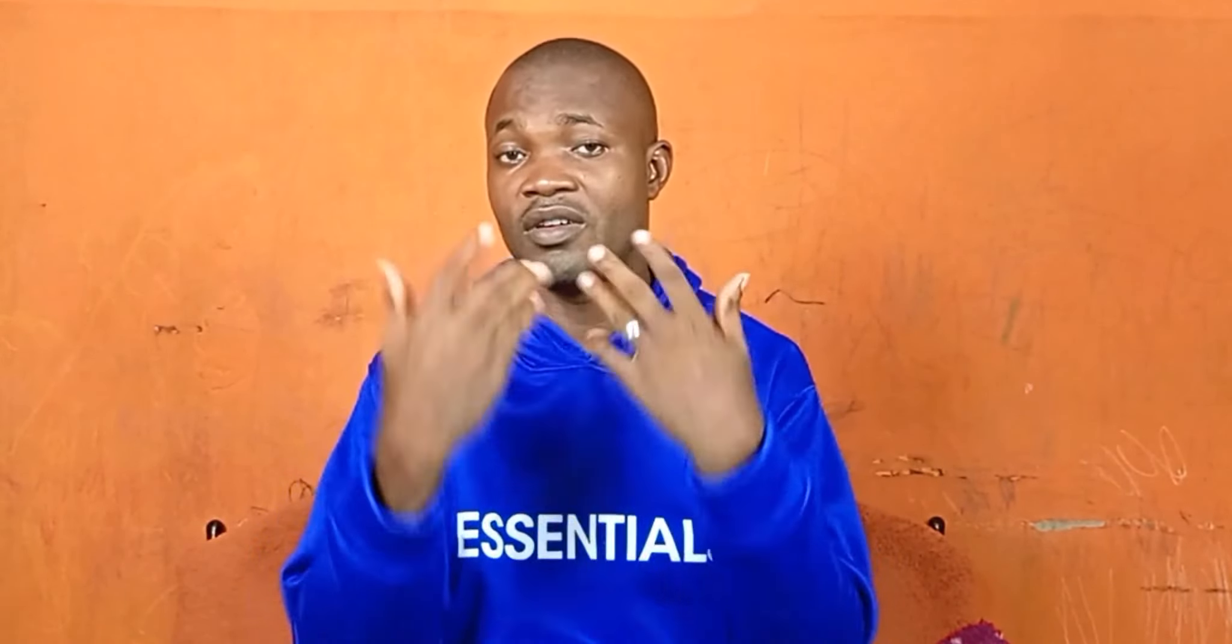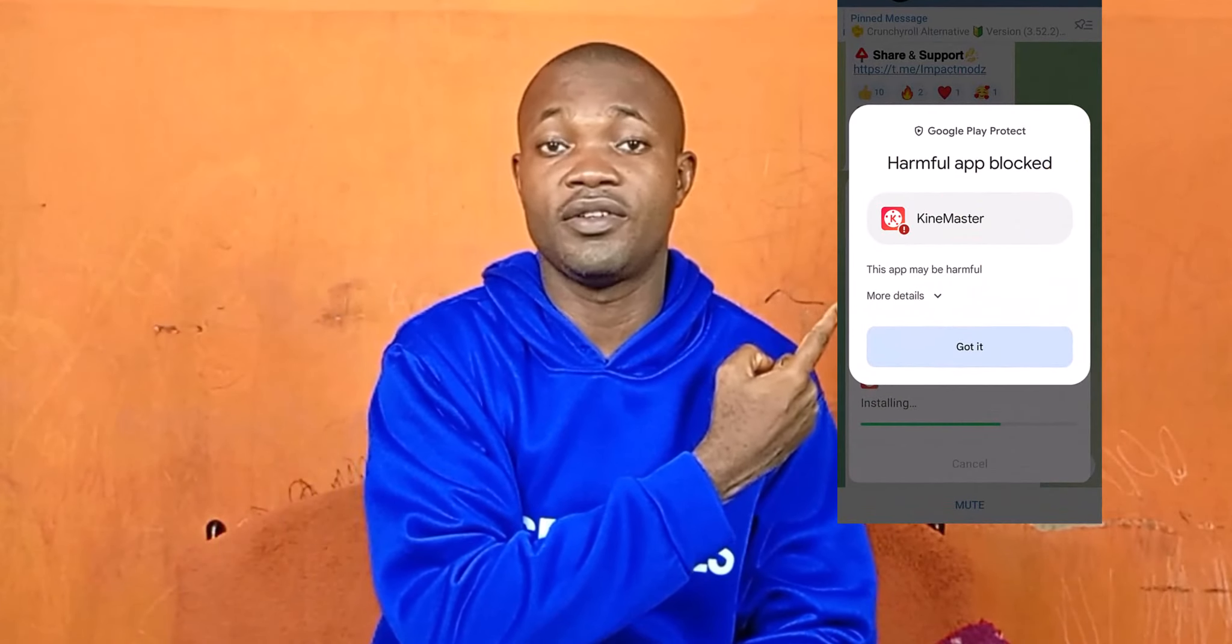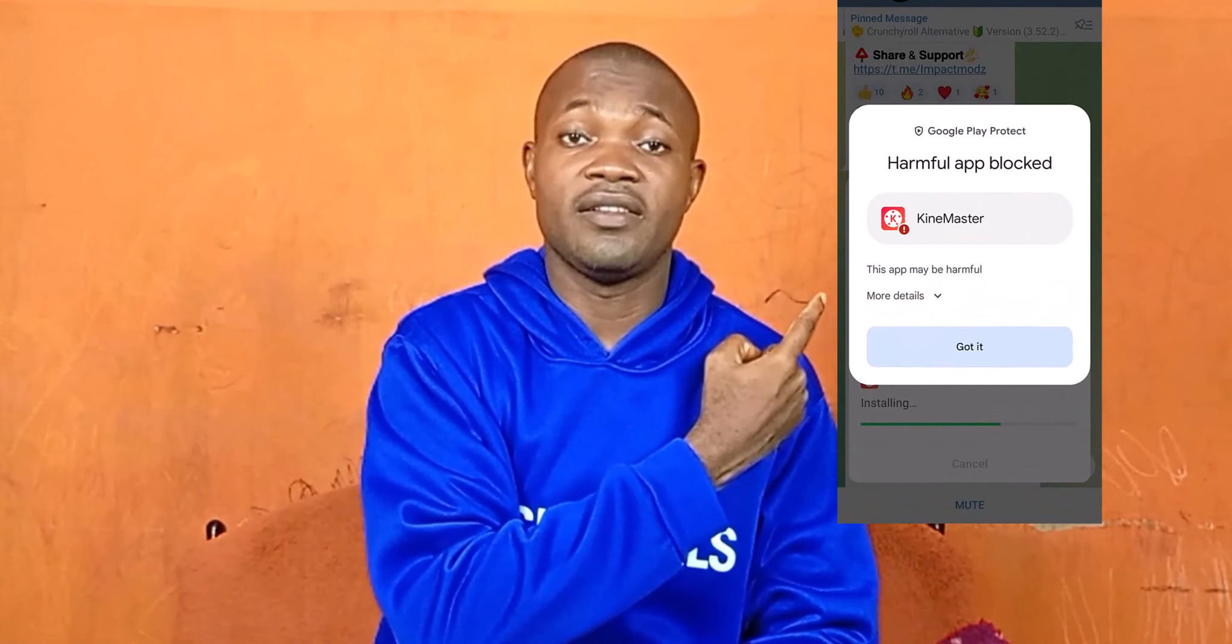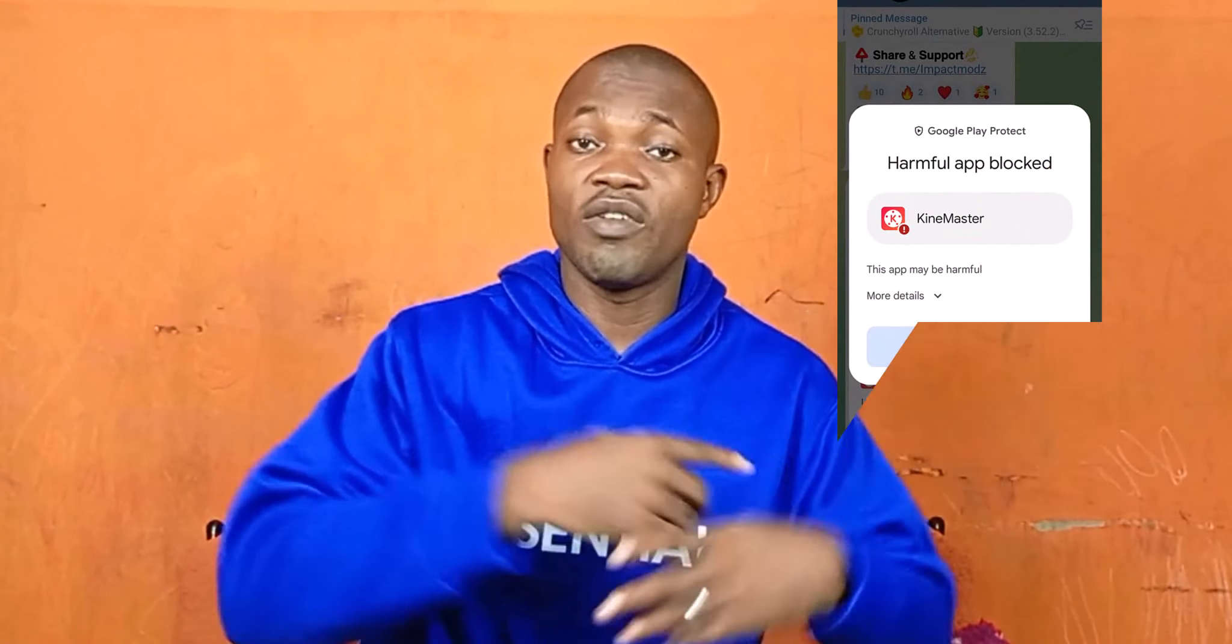Sometimes we want to install an app on our Android phone, but all of a sudden a message like this pops up on our Android screen. As a result of this, we find it difficult to install a particular app.